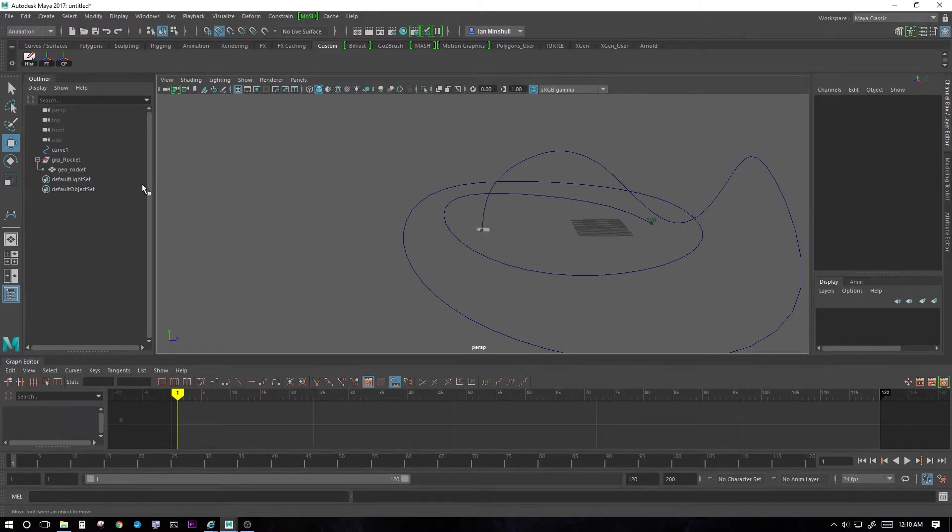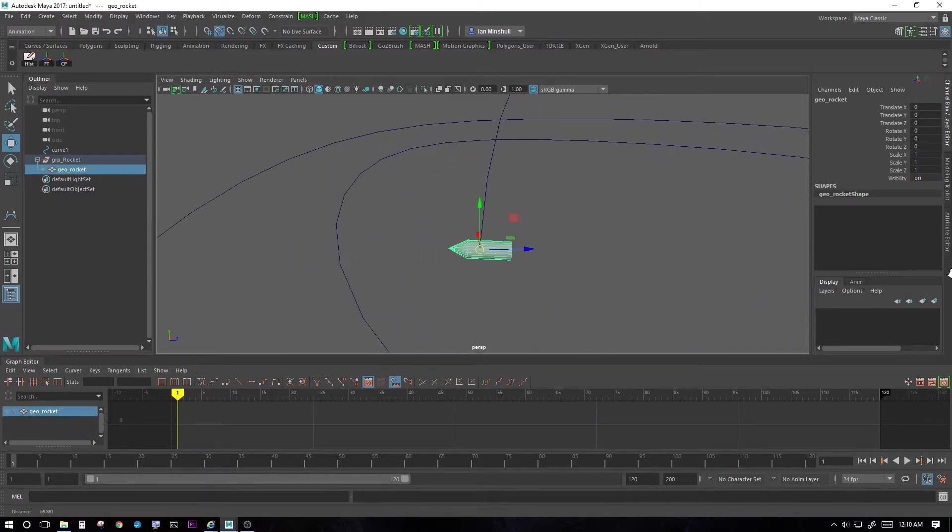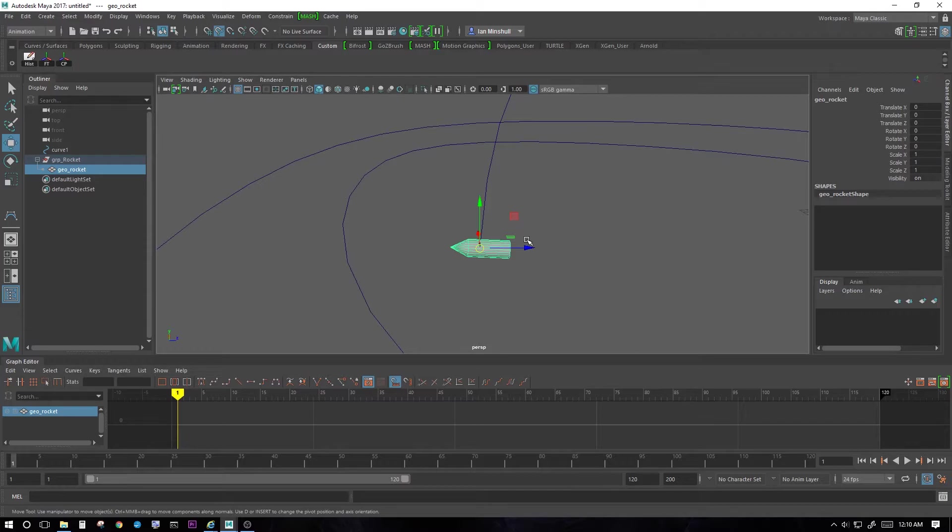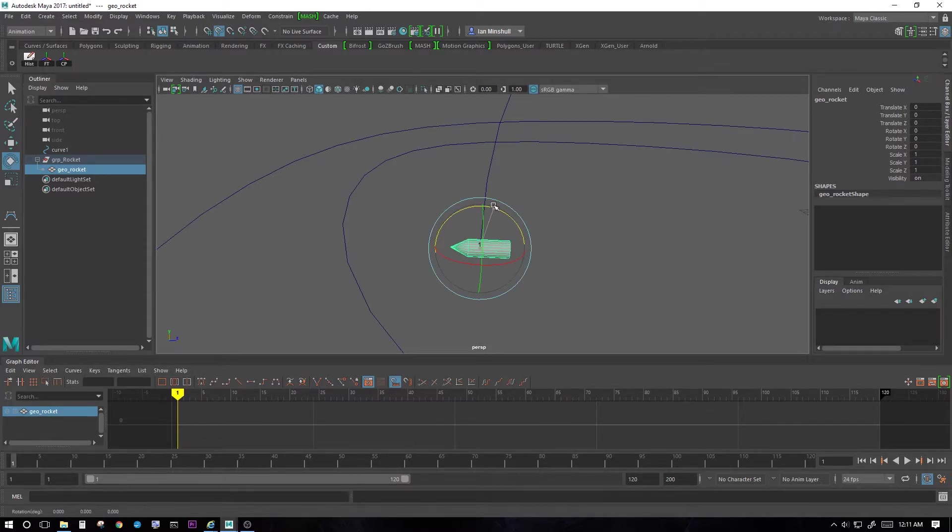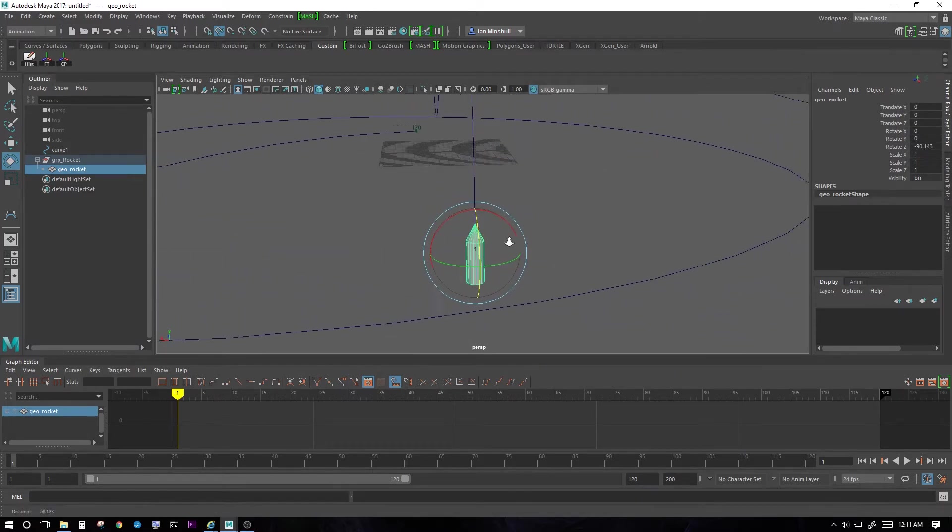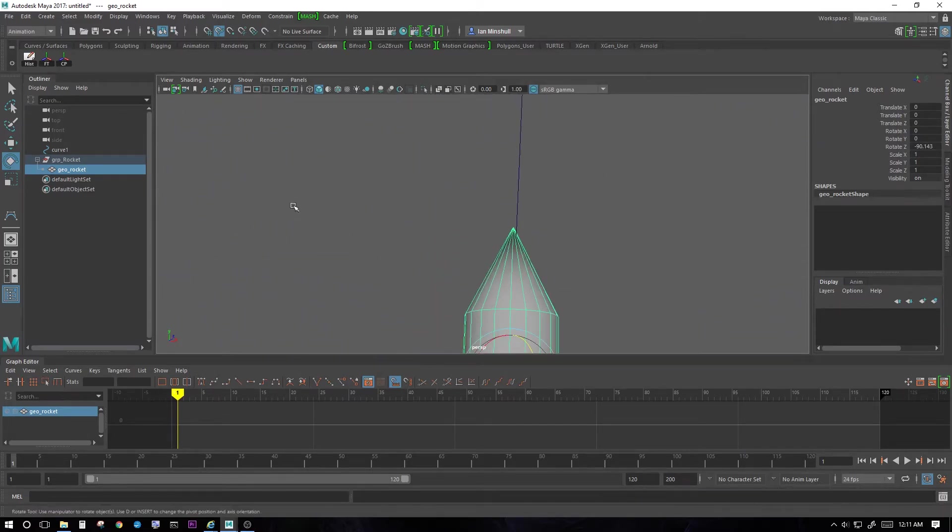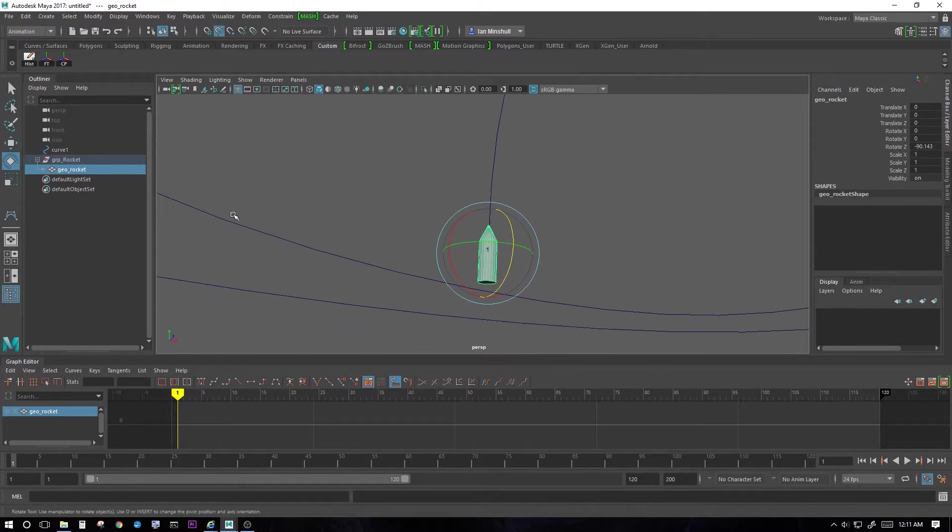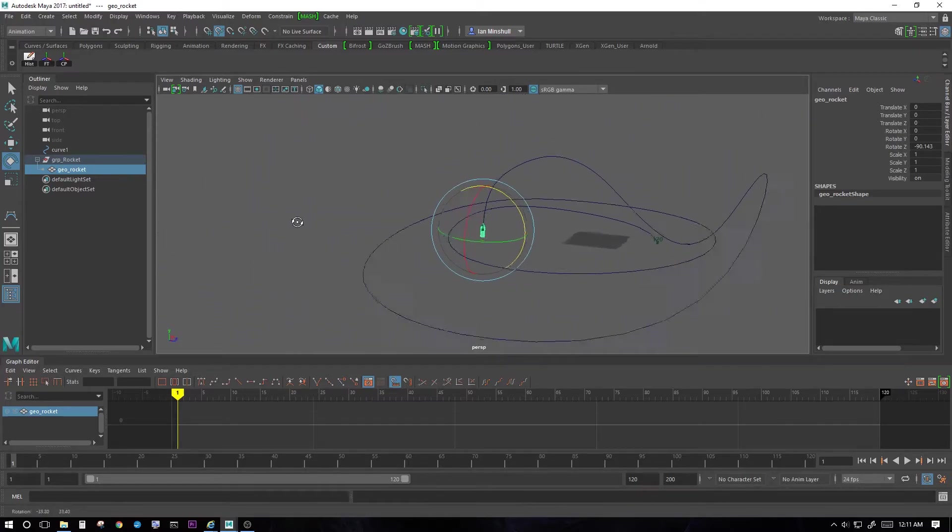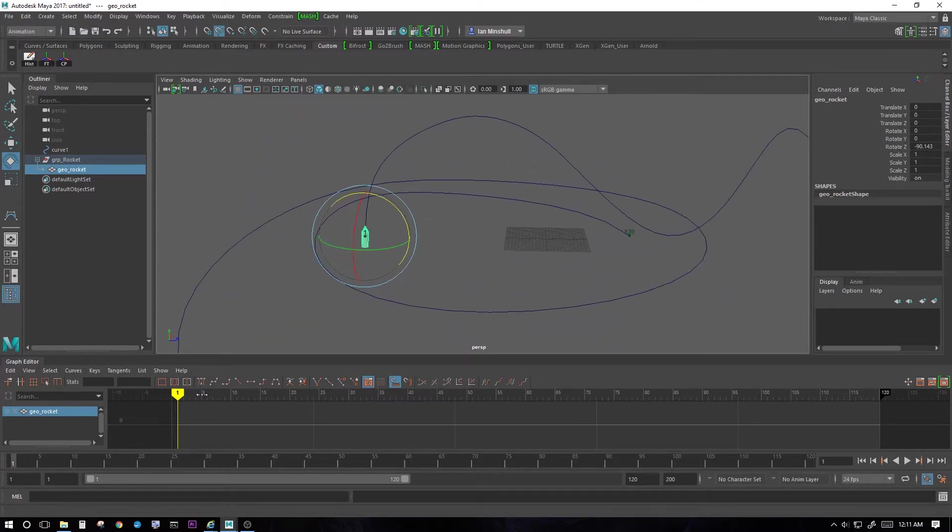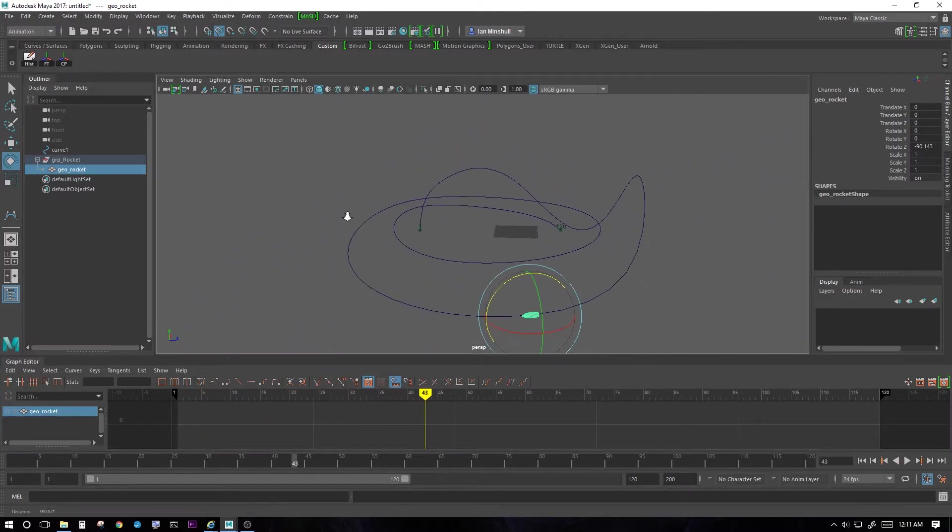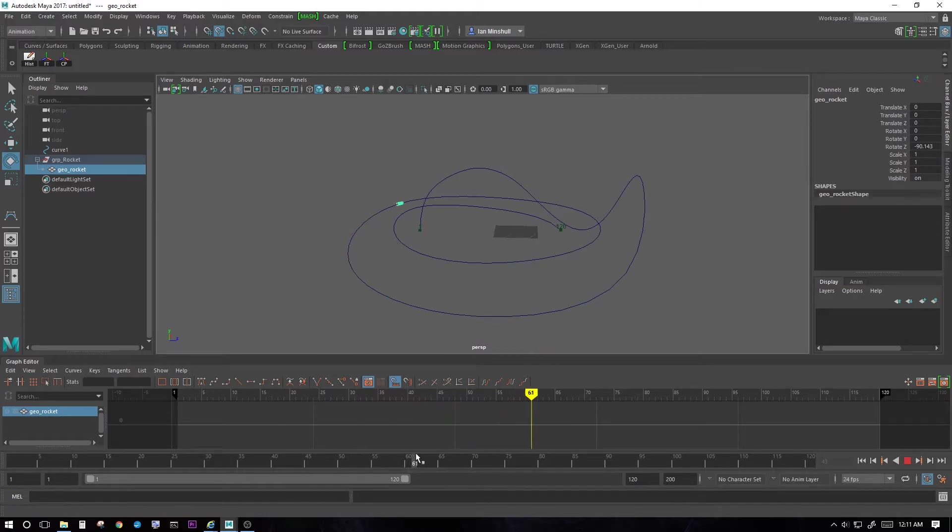If I want, I can just select the geo rocket and I'm going to hit E to go into my rotate. And I'm going to rotate this rocket so that it's pointing along the motion path. So now, when I play, it zips along there. Very nice.